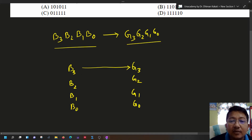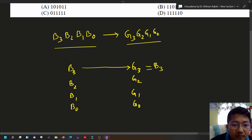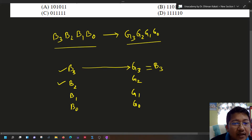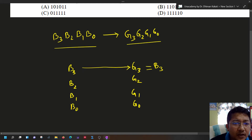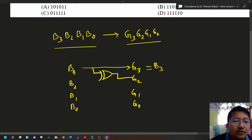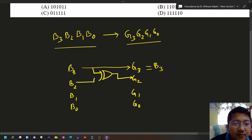There are two steps. First, we directly write b3, the most significant bit, as z3 — so z3 equals b3. Second, we find z2 using the XOR operation: we XOR b3 and b2 and the result is z2. We can represent this with an XOR gate.